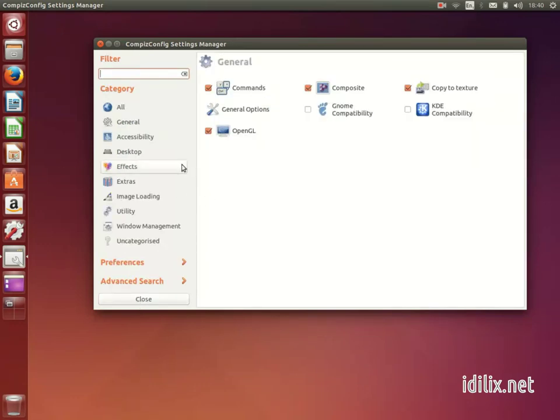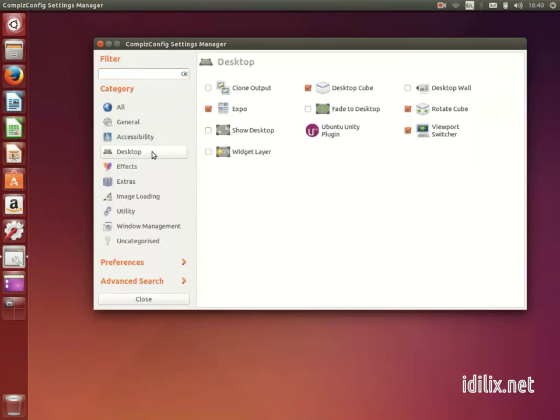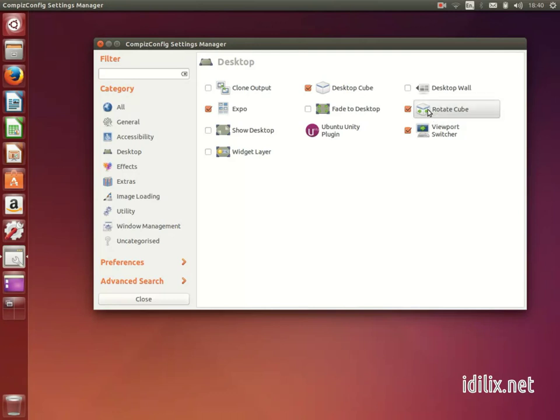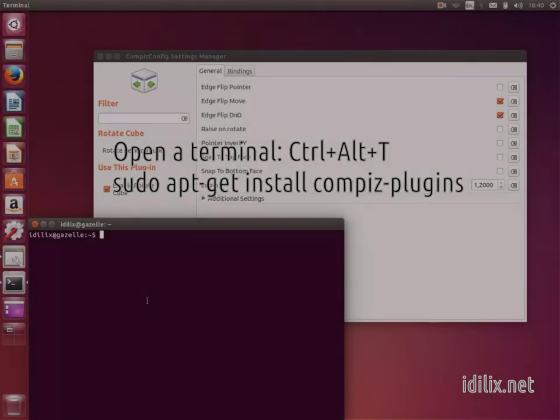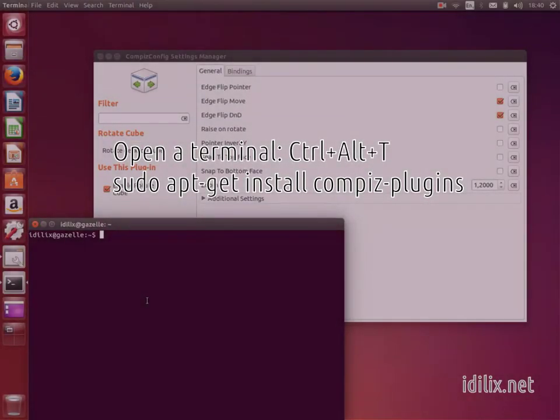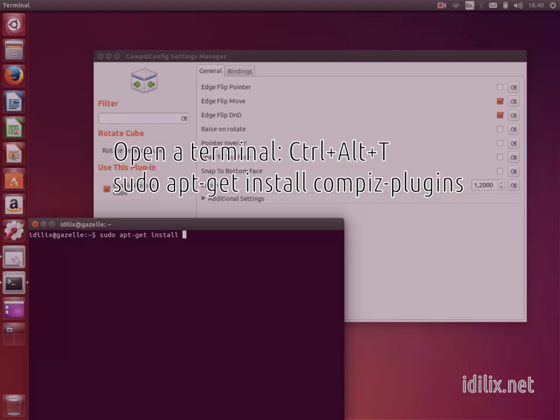Then on Desktop. Enable the option Rotate Cube and accept the changes. If you don't see the option Cube, open a terminal pressing Ctrl-Alt-T and type sudo apt-get install compiz-plugins.